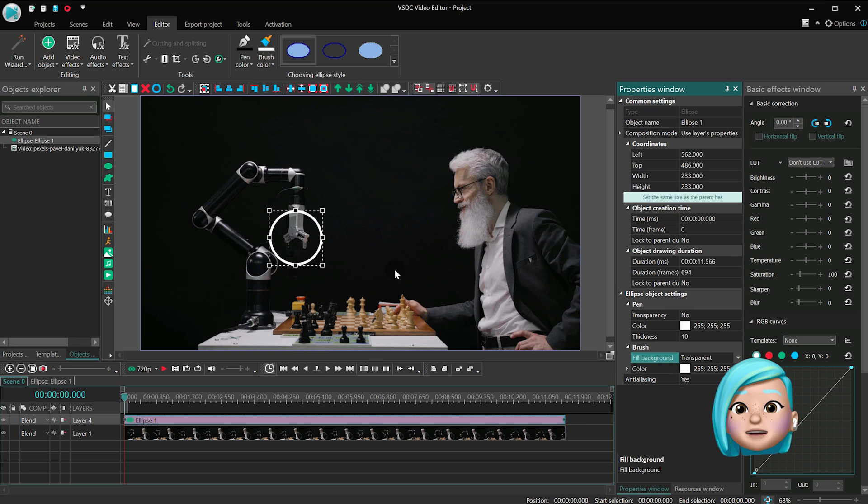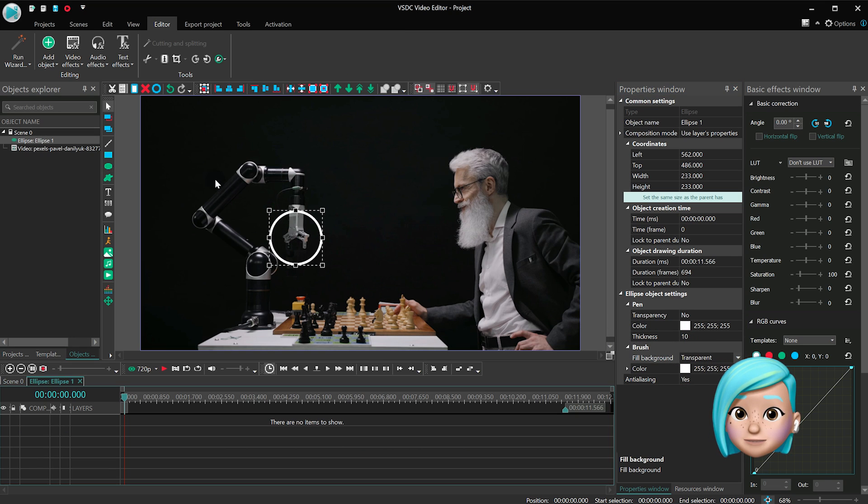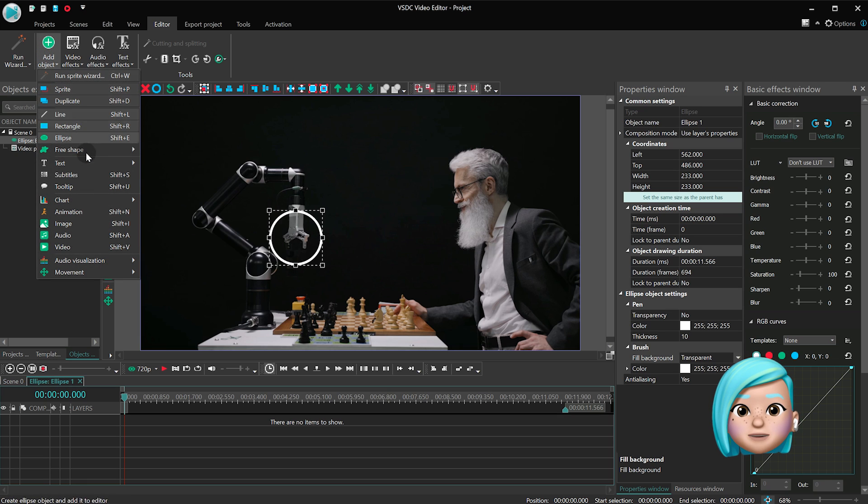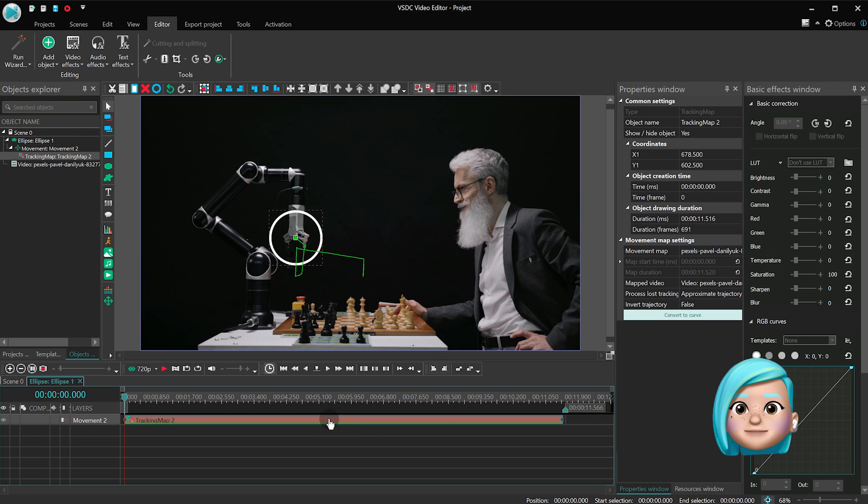So double-click the ellipse, open the Add Object menu, proceed to Movement and select Movement Map.